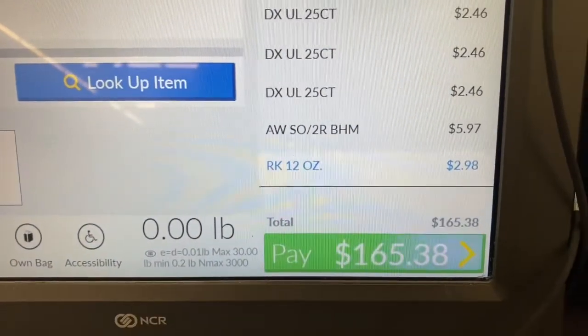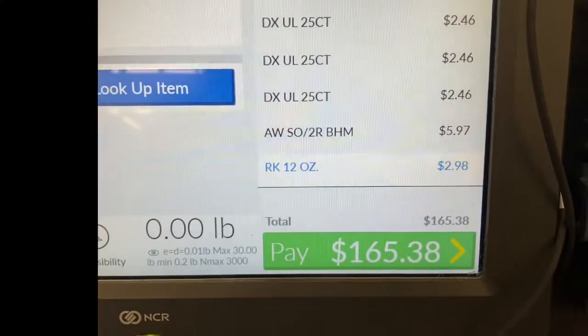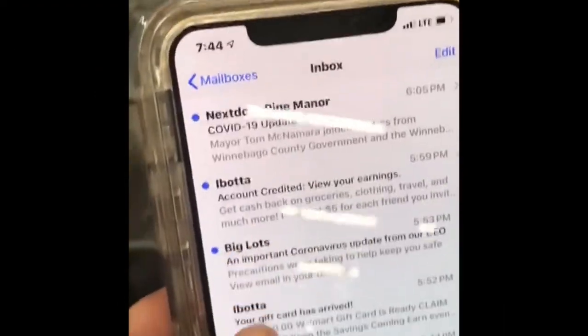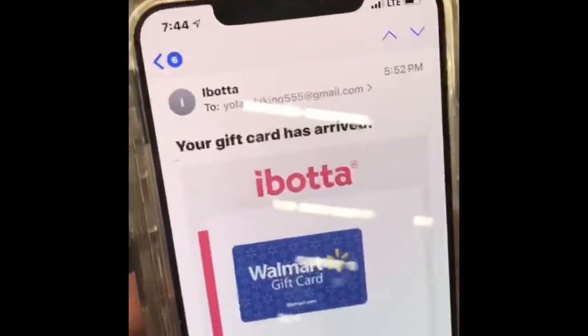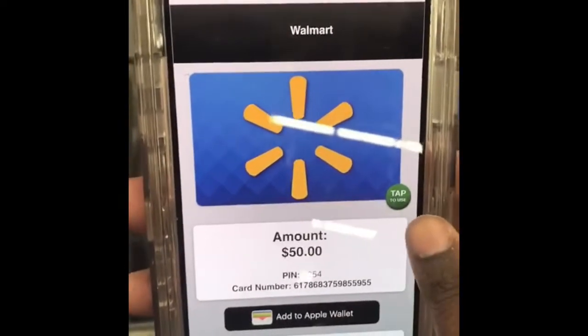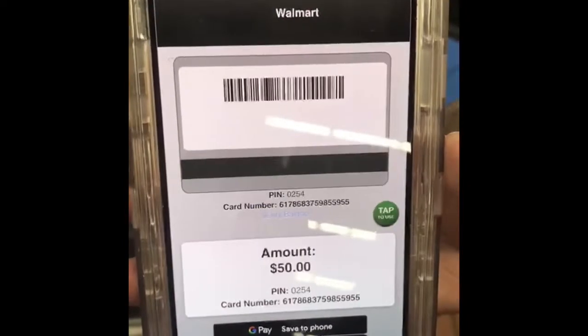This is my total before coupons and gift cards. Your gift cards will be in your email inbox. Here's one of mine — it's a $50 gift card. You're gonna hit 'Claim Gift Card' and then hit 'Tap to Use.' You scan it right here at the register.